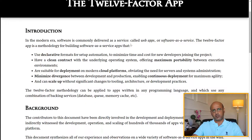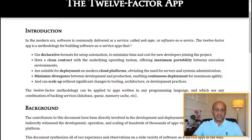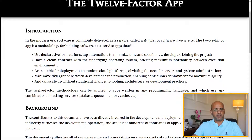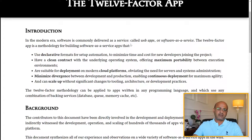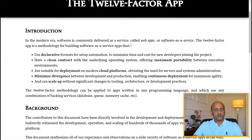Let's go back to the original purpose of the 12 factor app. First: use declarative formats for setup information — for example, Terraform uses declarative language — to minimize time and cost for new developers joining the project. Second: have a clean contract with the underlying operating system and offer maximum portability between execution environments, which means keeping environments similar. Third: be suitable for deployment on modern cloud platforms, obviating the need for servers and system administration.